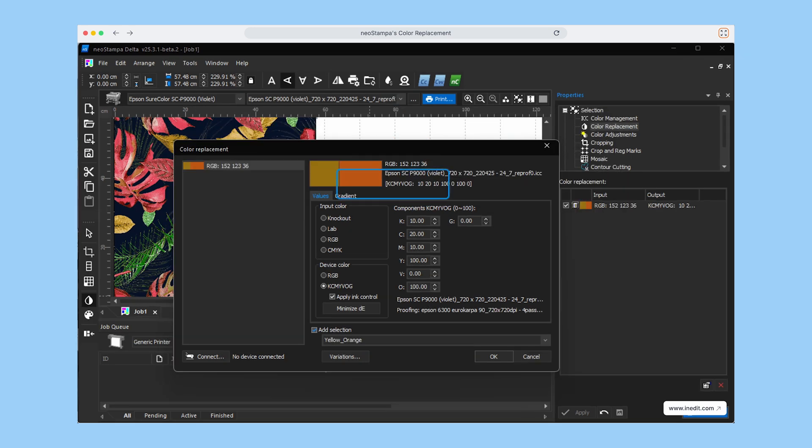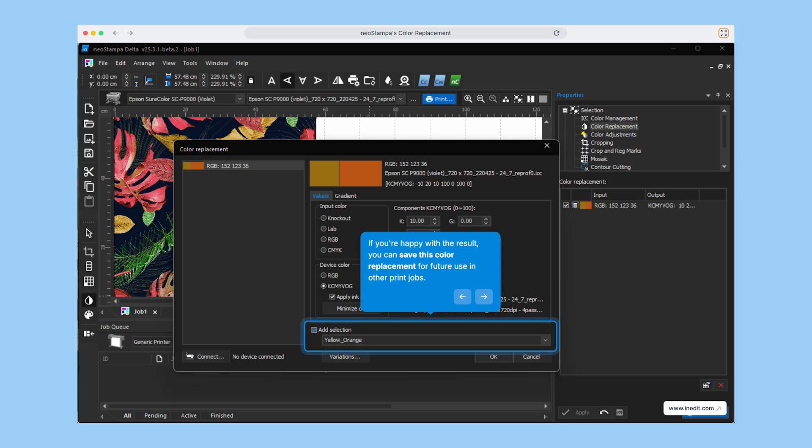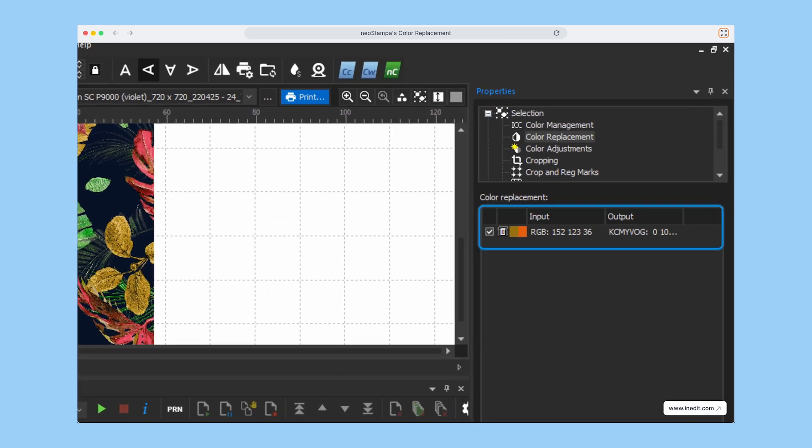If you're happy with the change, you can save a replacement for future use, ensuring consistency across different print jobs.